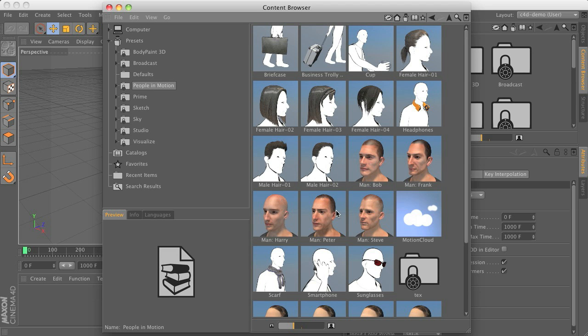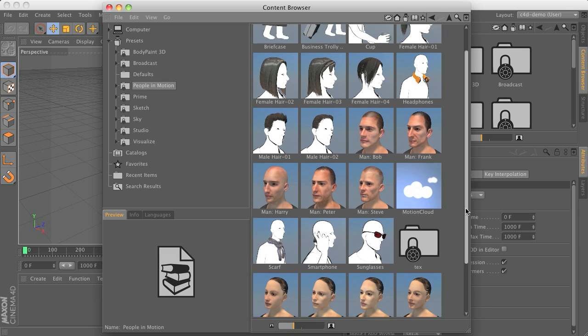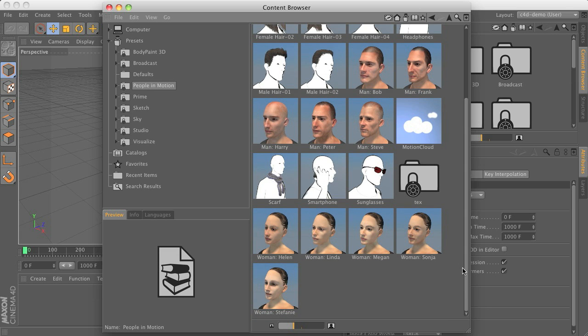Of course, you can also add your own props to the characters as we will see in a minute.